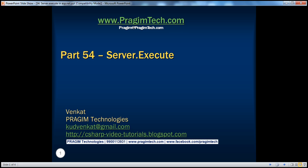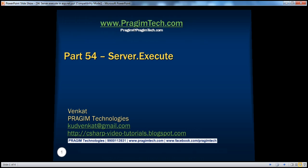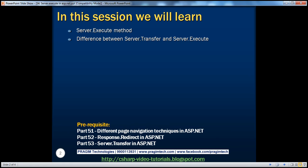Welcome to Bridgium Technologies. I am Venkat. This is part 54 of the ASP.NET video series. In this session, we'll discuss the server.execute method and the difference between server.transfer and server.execute. Before continuing, I strongly recommend watching parts 51, 52, and 53 of this video series.